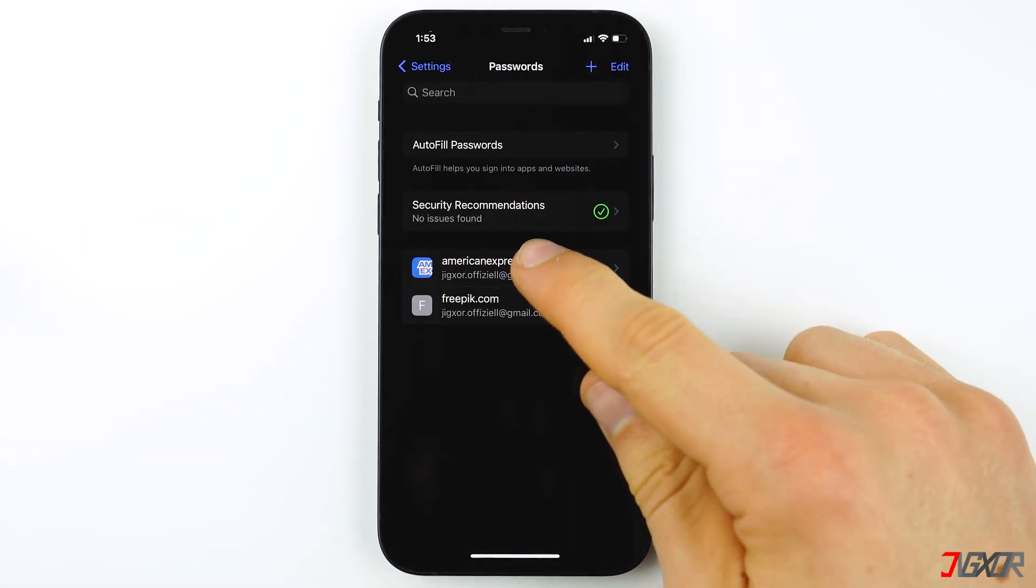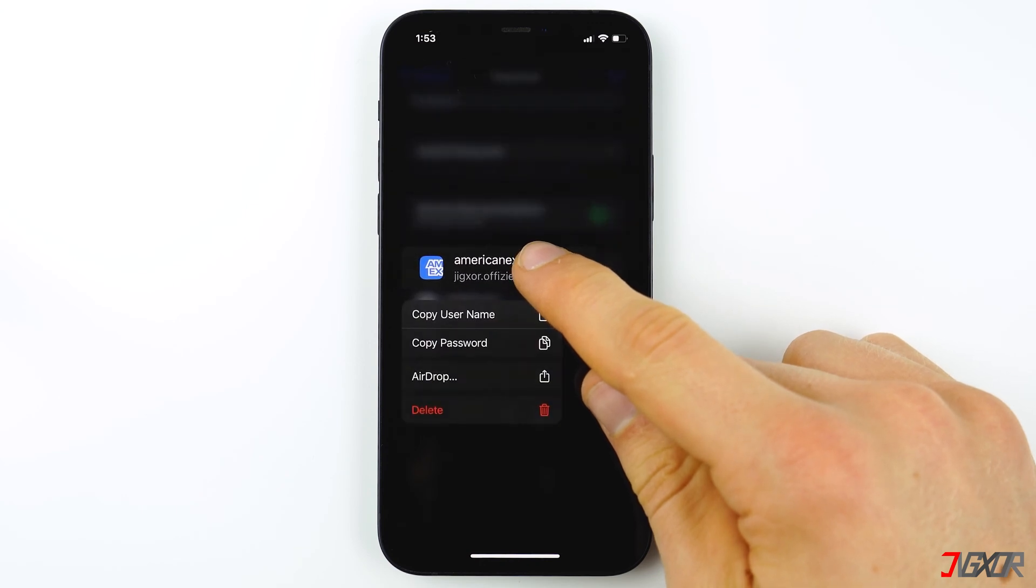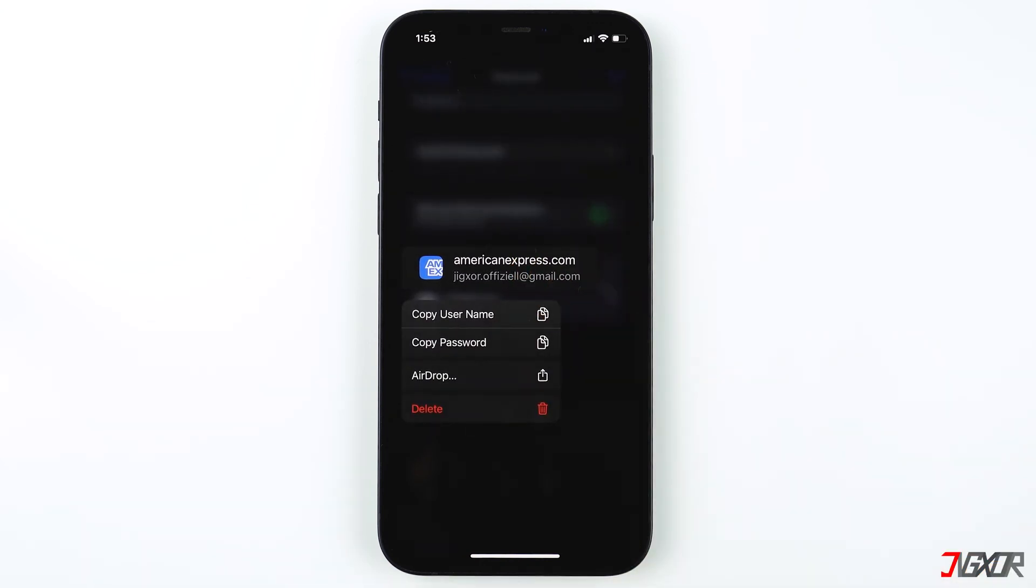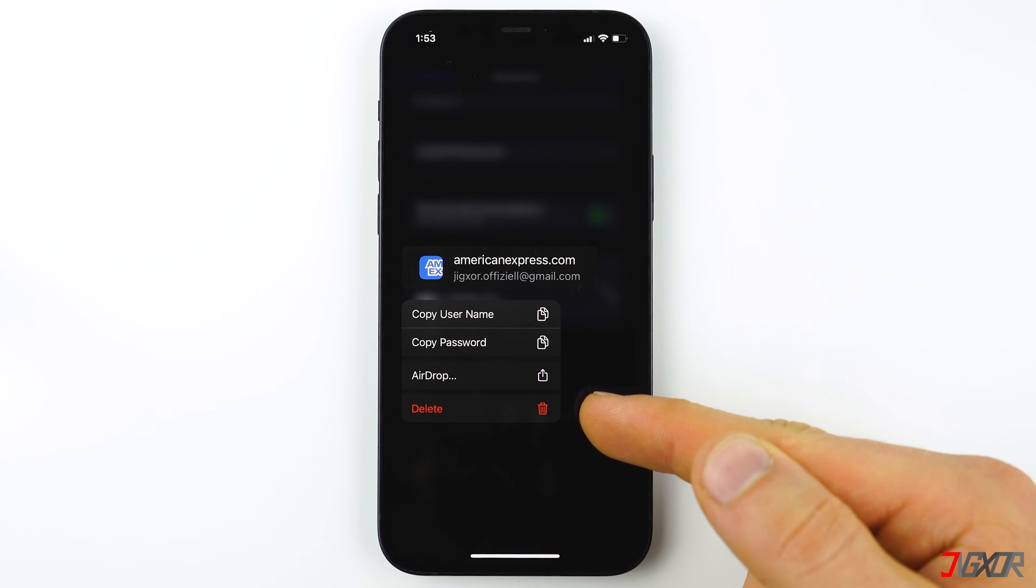If you long press an account, you can easily copy the username or password. You can also delete the entire account if you don't need it anymore.